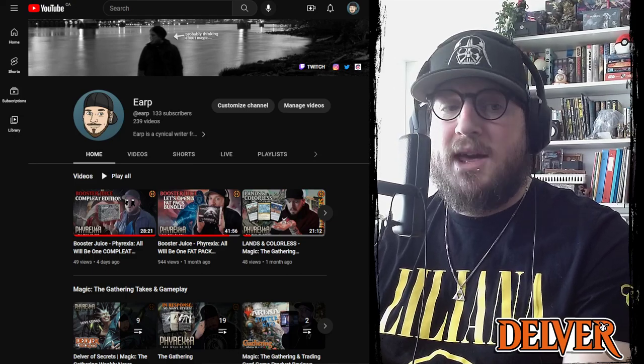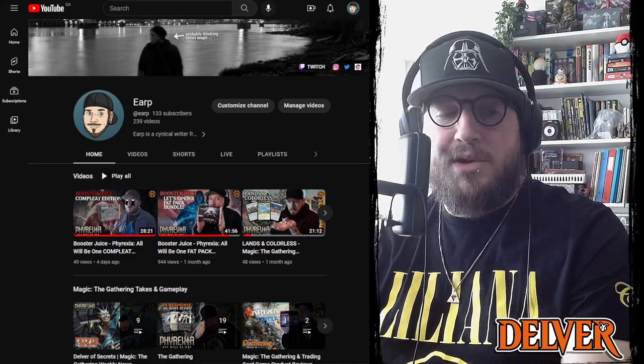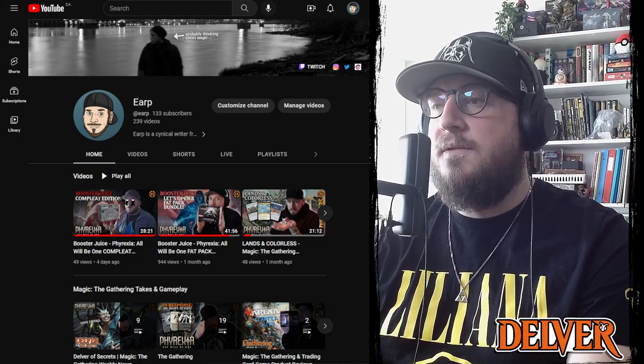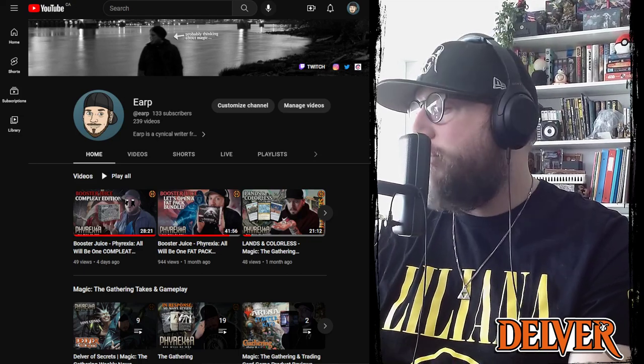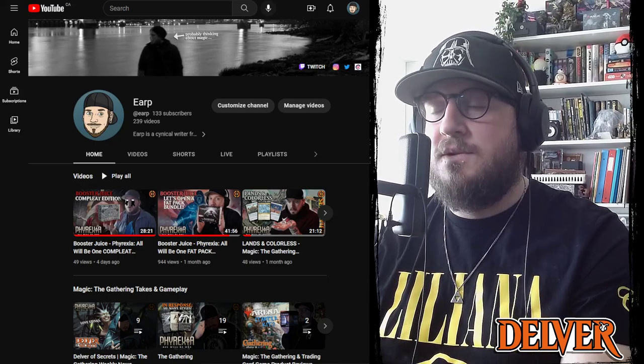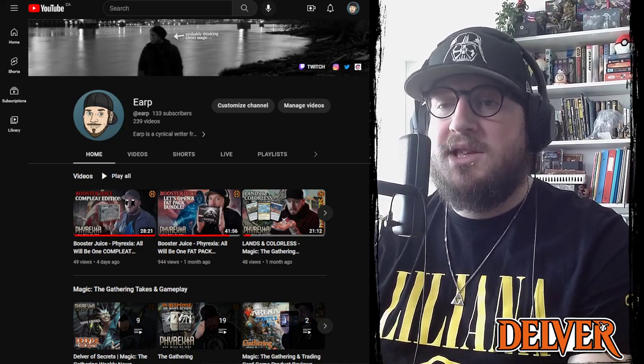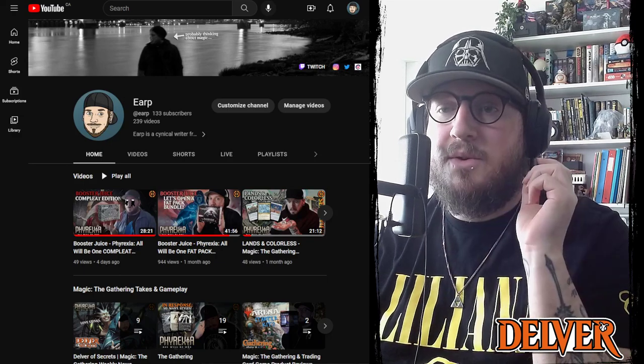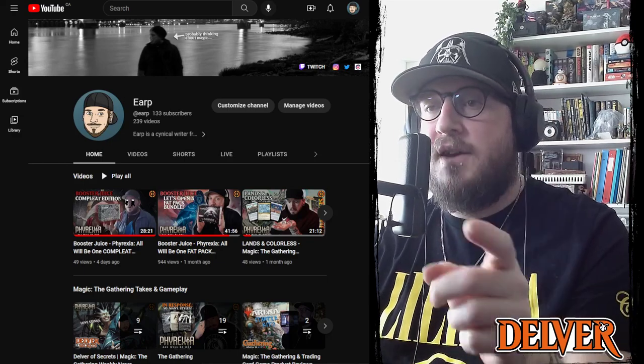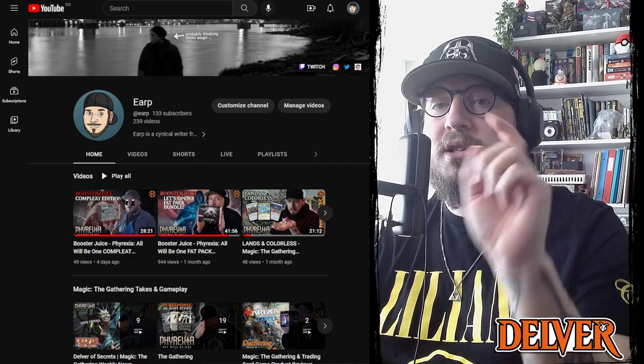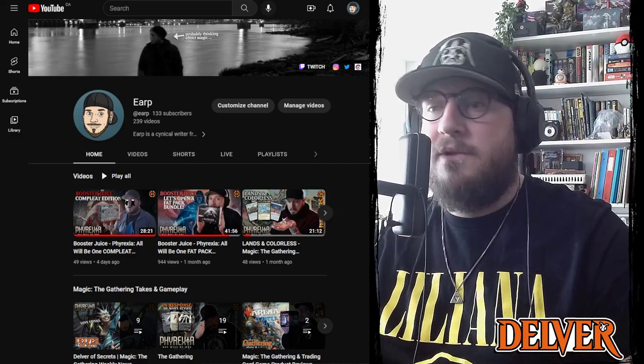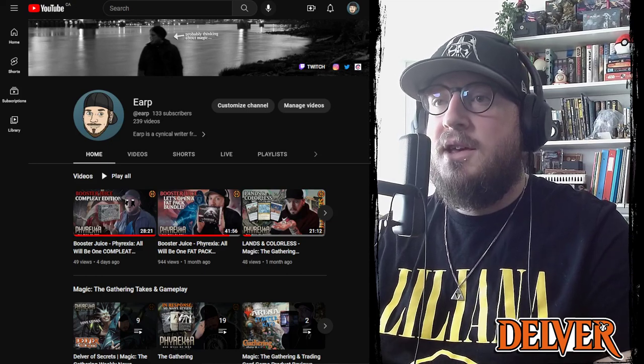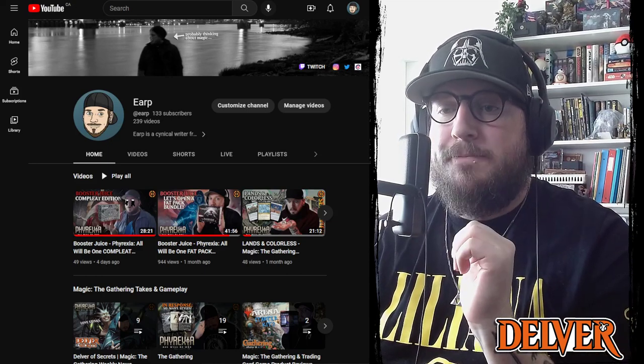Definitely stop by and say hello if you can. I'm thinking of bringing a pocket full of just random rares and mythics from my bulk and I might just hand those out to anyone that shows me that they're a subscriber on our YouTube channel. So if you subscribe to the channel, find me in Vancouver at the Face to Face tour, show me that you've subscribed, and I'll give you a random rare or mythic.